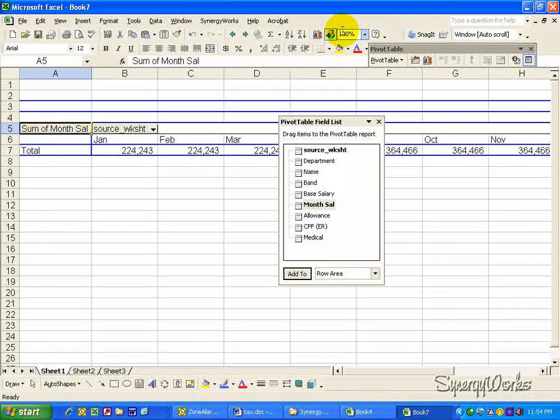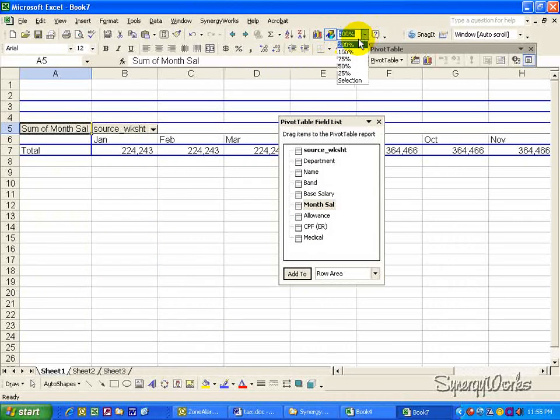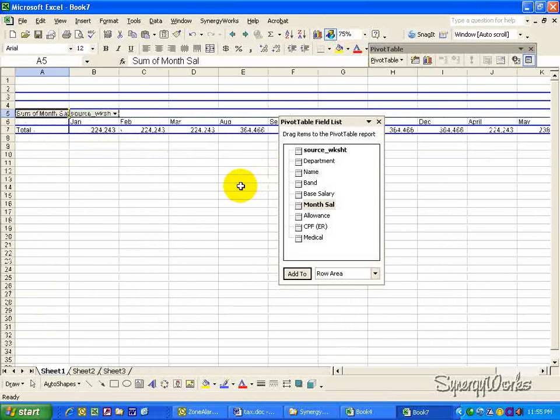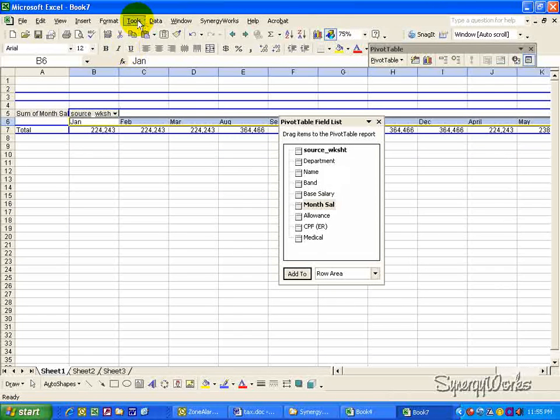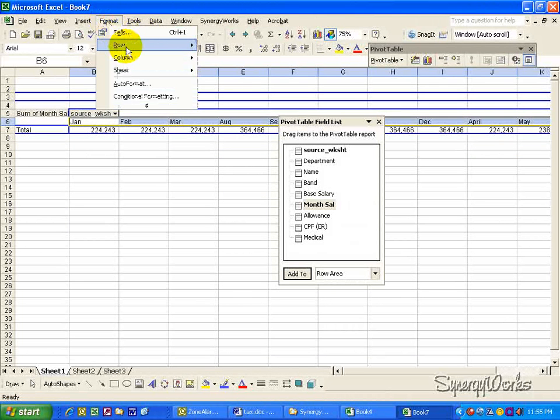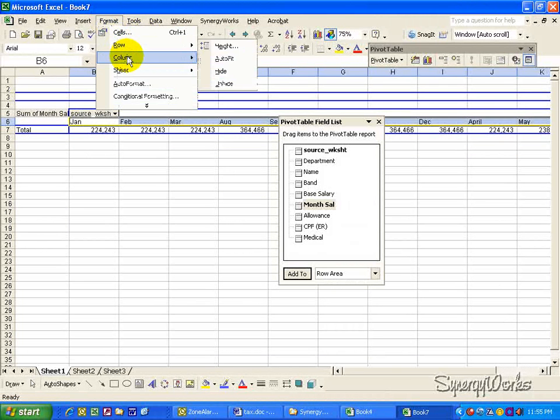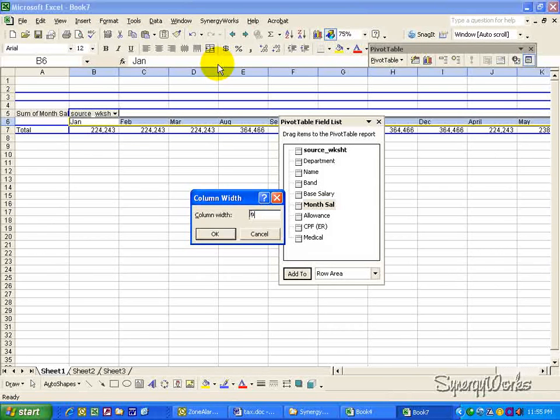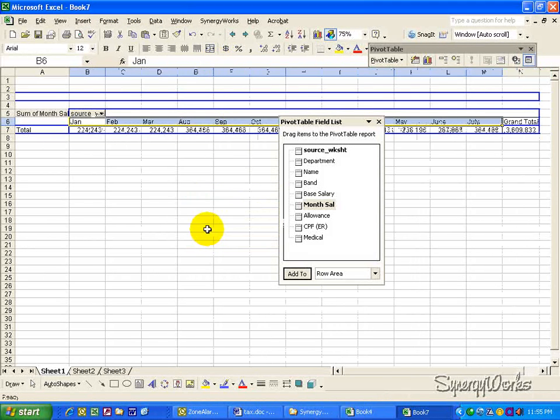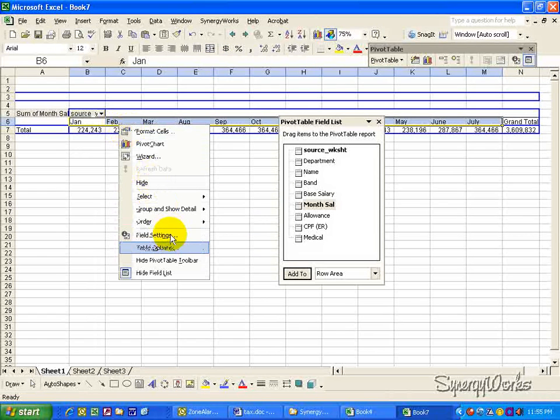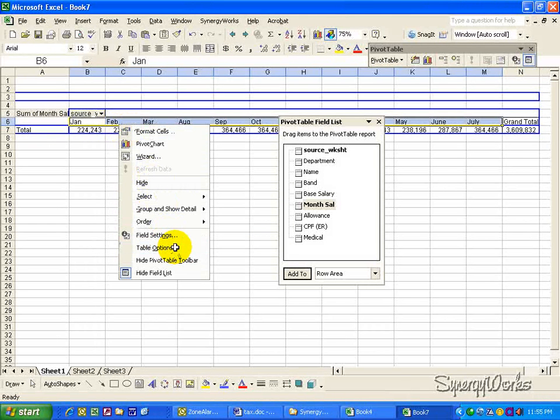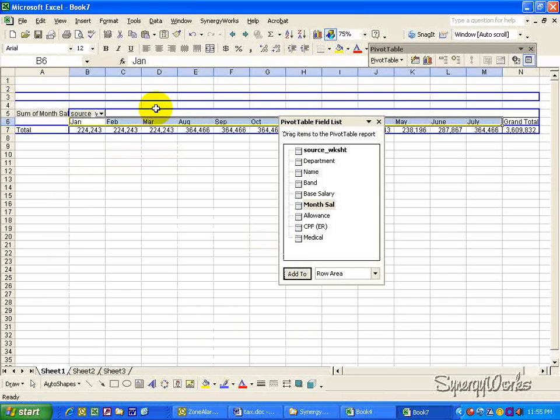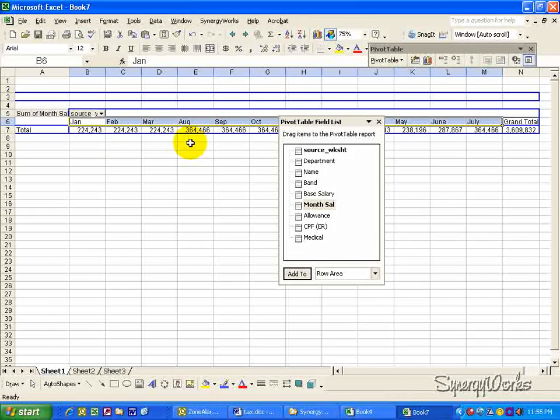Then, let's zoom out so that you can see a better view. Then, change the column width to 9. Click OK. Then, in table options, check off the auto format table function so that the pivot table format will not run.